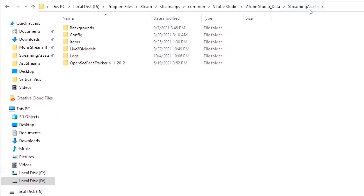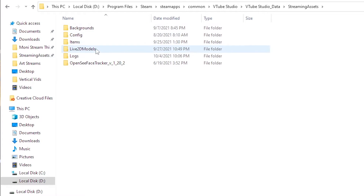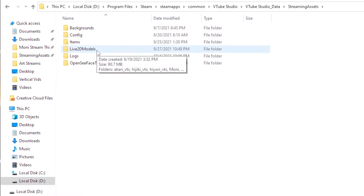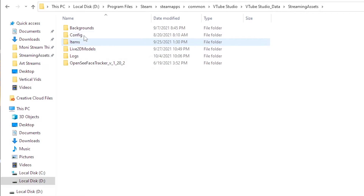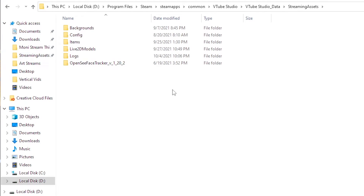Here in this folder under Streaming Assets, you can see Backgrounds, Items, and Models. So this is how you load anything into VTube Studio, whether it be your model, your items, or your backgrounds. What I would recommend is pinning this folder onto your quick access area, like I did, just so that you don't have to click through all of these different files just to find it again.